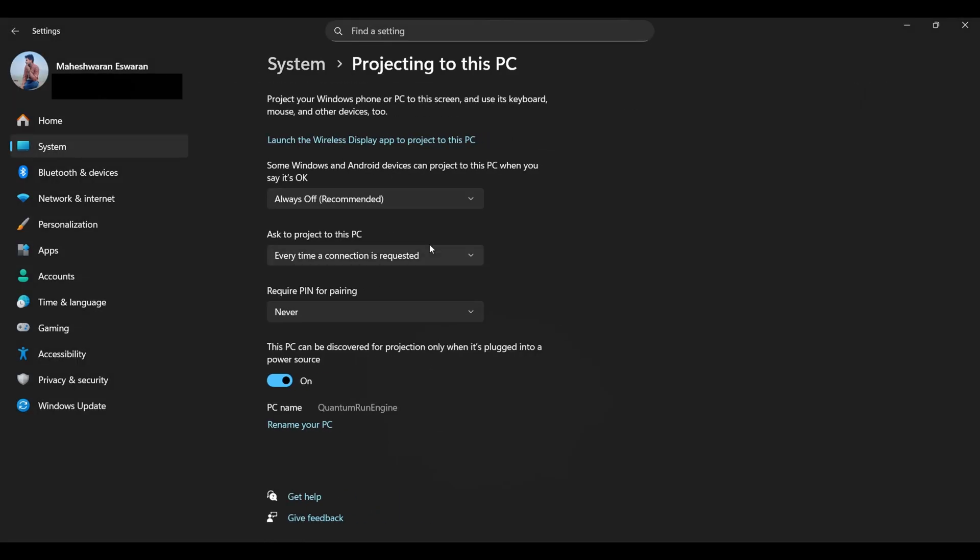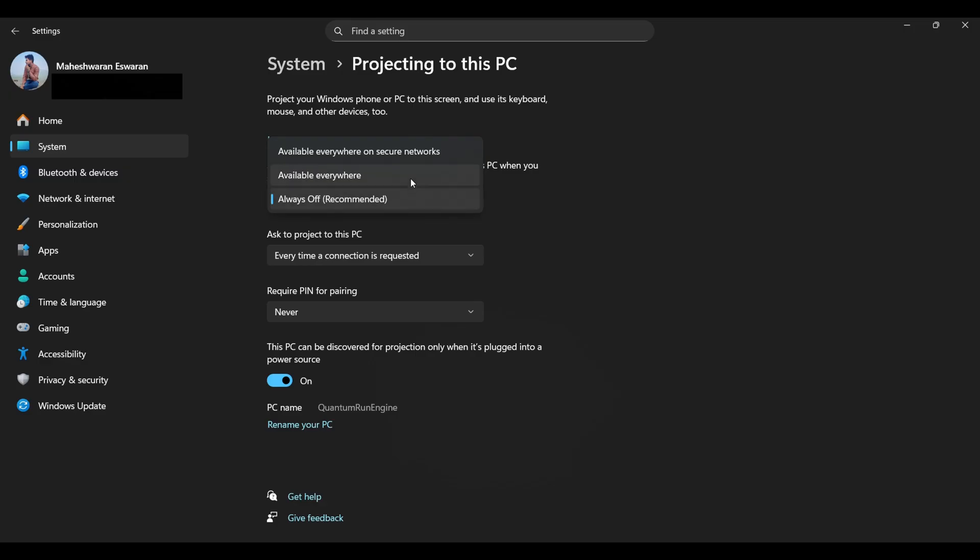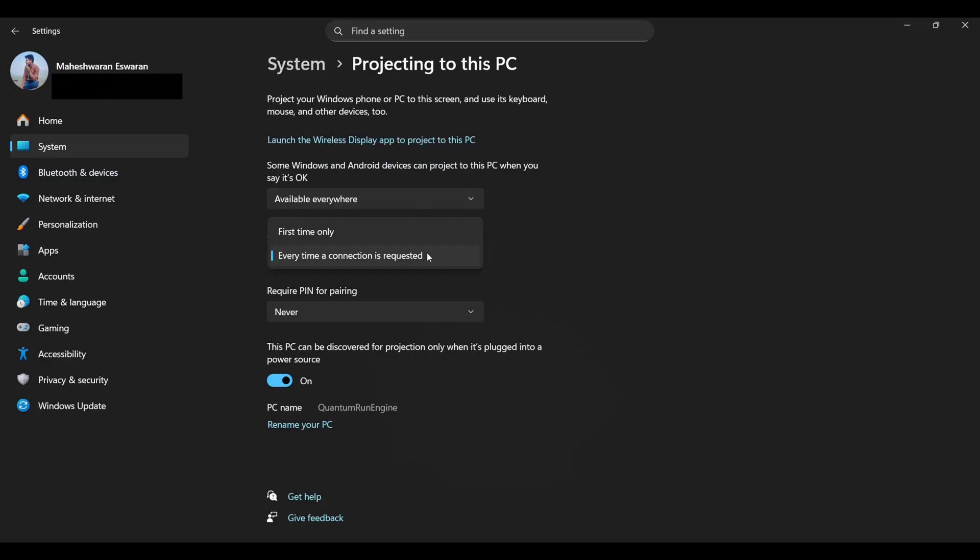click on Projecting to this PC again, and voila! You should now see all the glorious options related to Wireless Display. And follow the on-screen instructions.